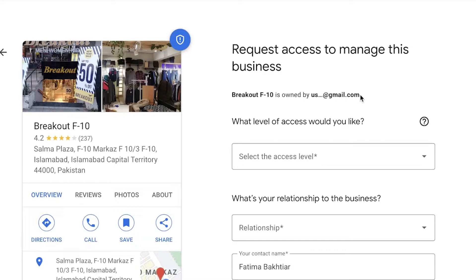What this will do is send an email to the person who has already claimed ownership, telling them someone else is requesting ownership of the business. They can choose to verify or contact you within the next three days. If they don't reply or take any action to verify their ownership within that three-day limit, you will be given ownership.